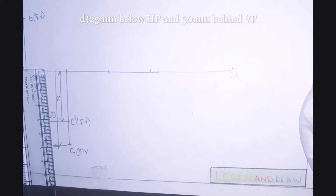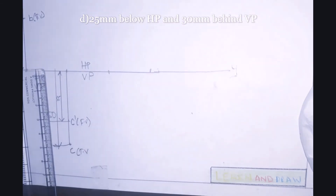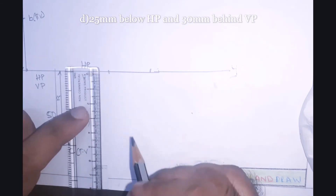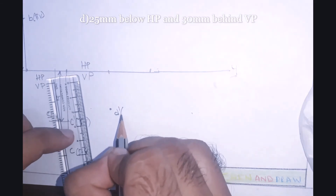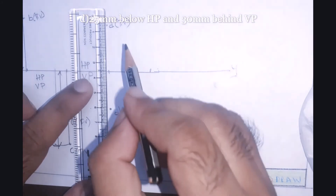Point D lies 25 mm below HP and 30 mm behind VP. Since the point is below HP and behind VP, the point lies in the third quadrant. Then HP will lie above the XY line and VP will lie below the XY line. Let's draw the point: 25 mm below HP — mark it as D' (front view). In the same line, another point 30 mm behind VP — mark it as D (top view). Let's join this line and mark the dimensions.